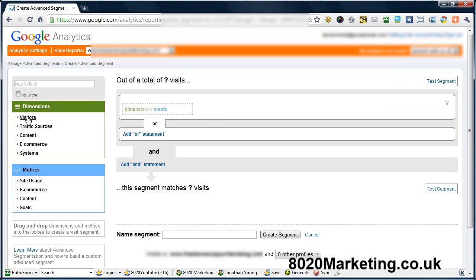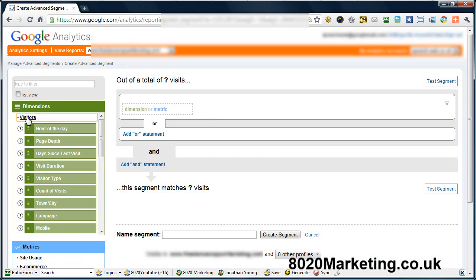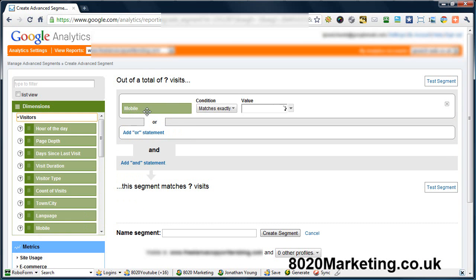Then on the left hand side you've got the visitors under dimensions. Click the visitors and then scroll down until you see the mobile tab. Left click on your mouse and drag it over into the dimension or metric.